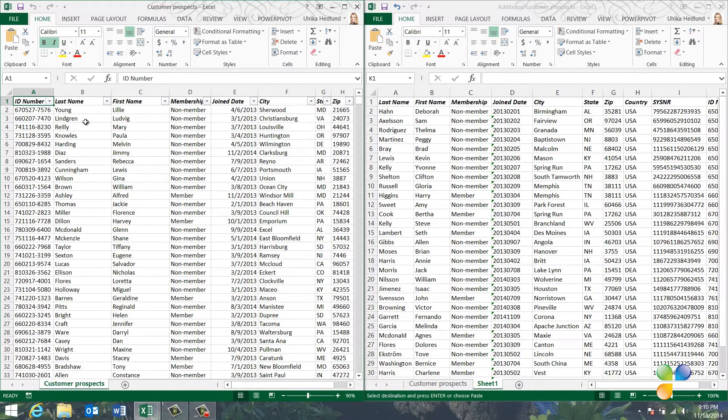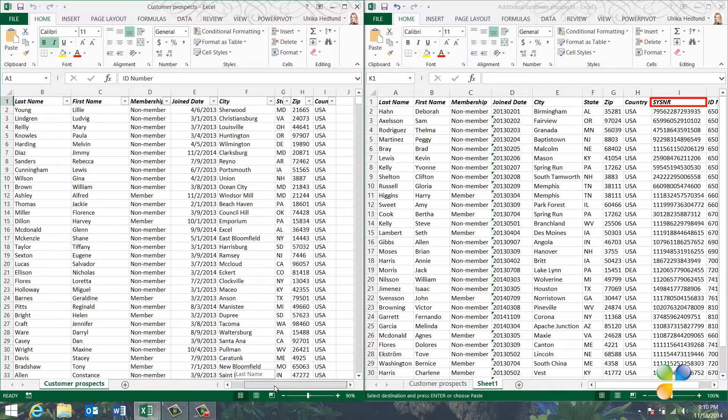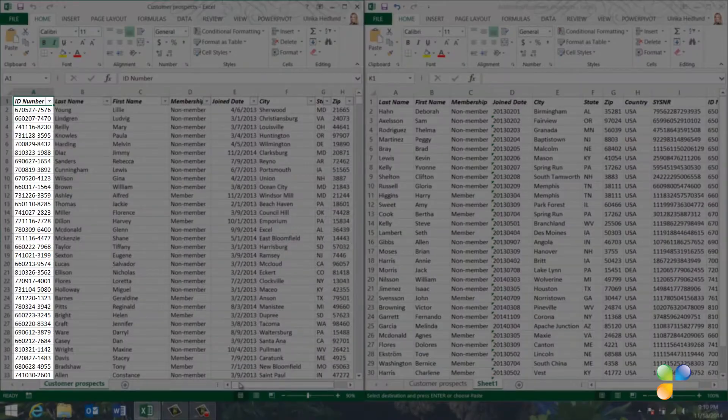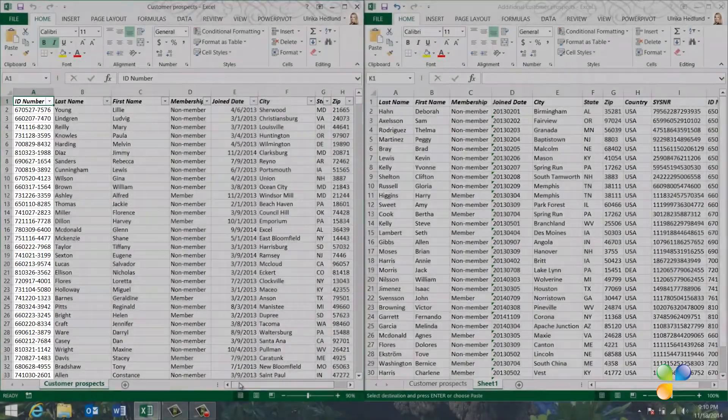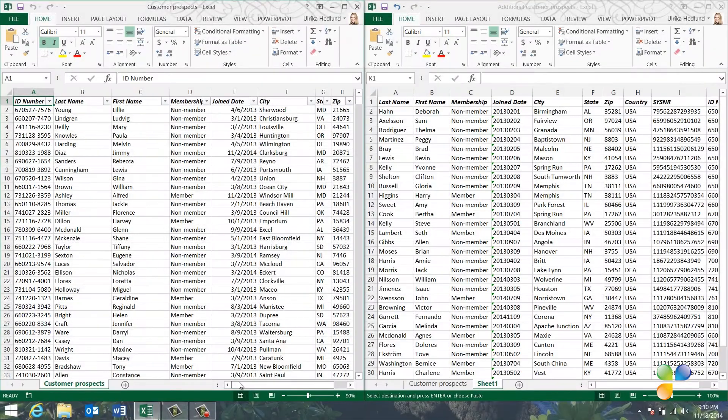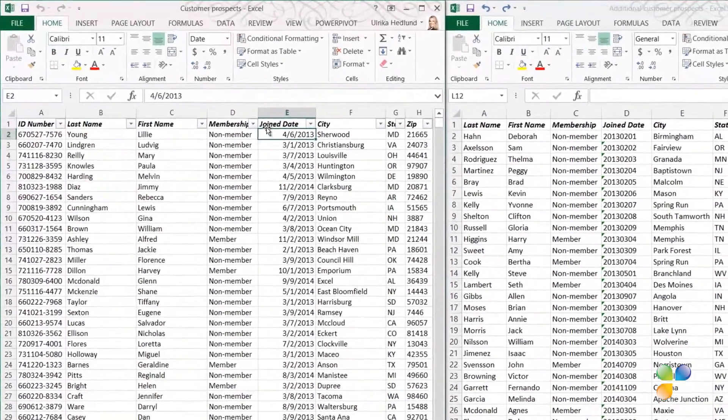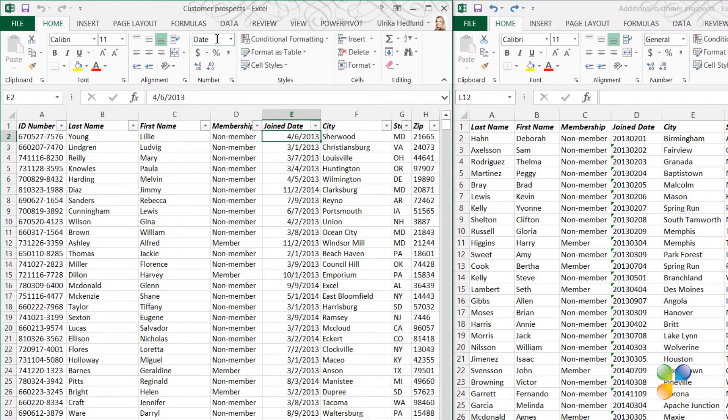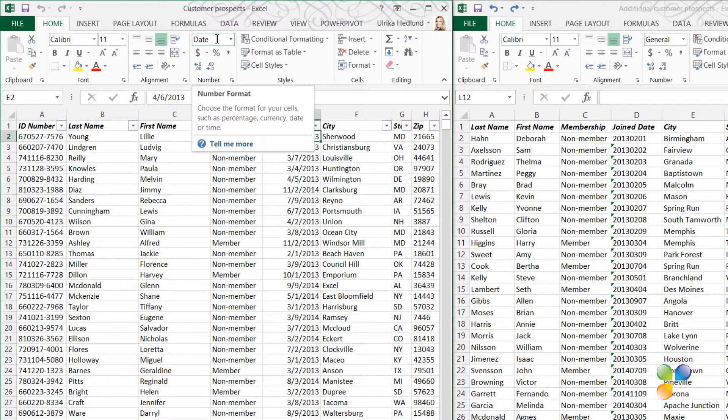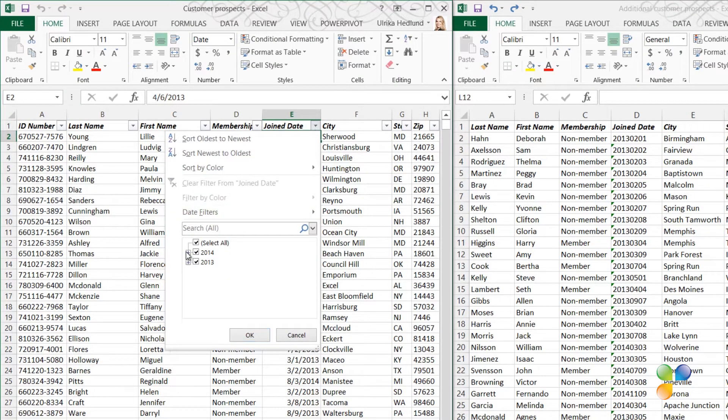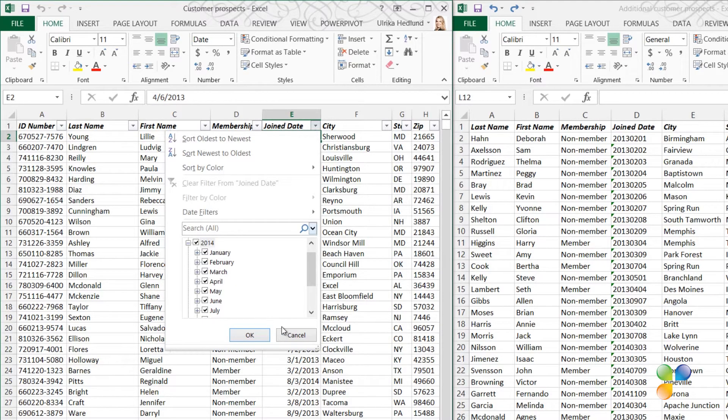Here, I can see that my initial list doesn't contain the column named System Number. My original list also has the ID number as the very first column. In my original spreadsheet, the contents of the Joined Date column is stored as dates. This means that I can easily filter the list by joined date.